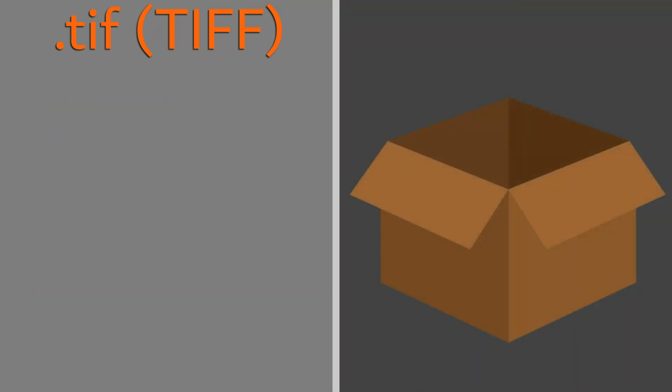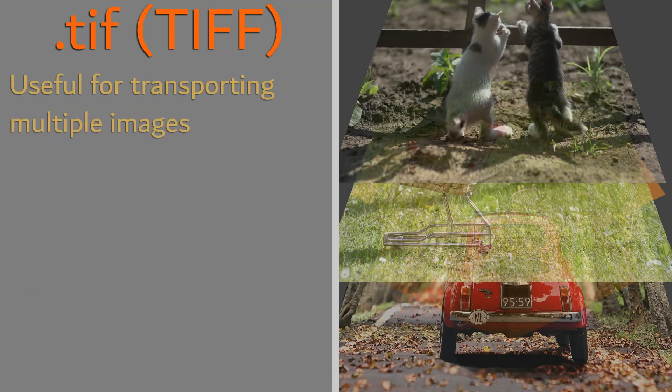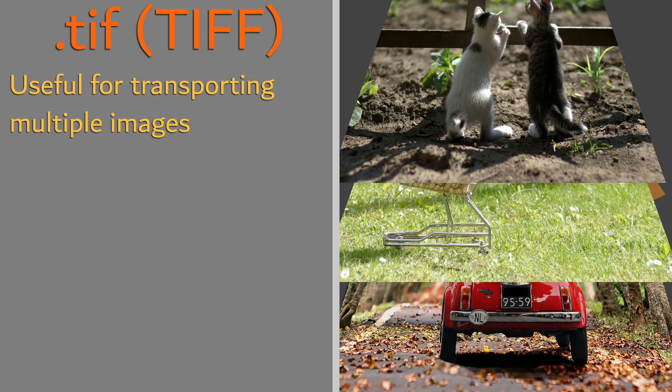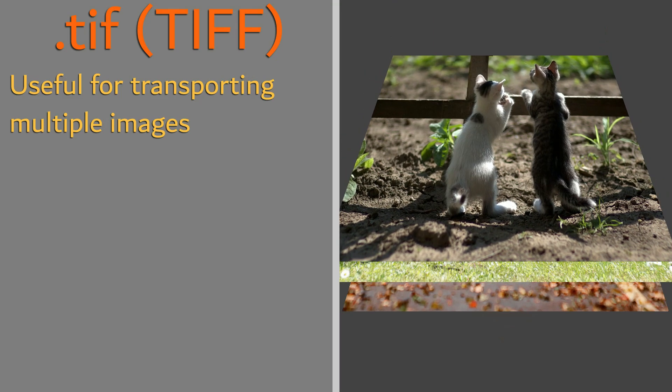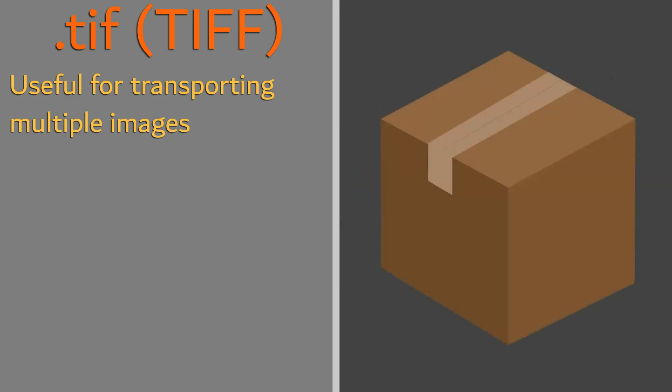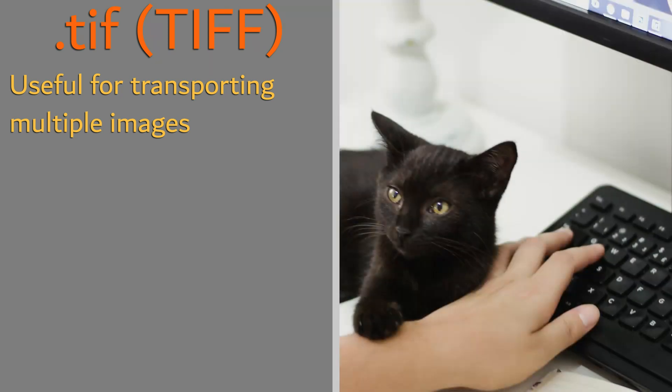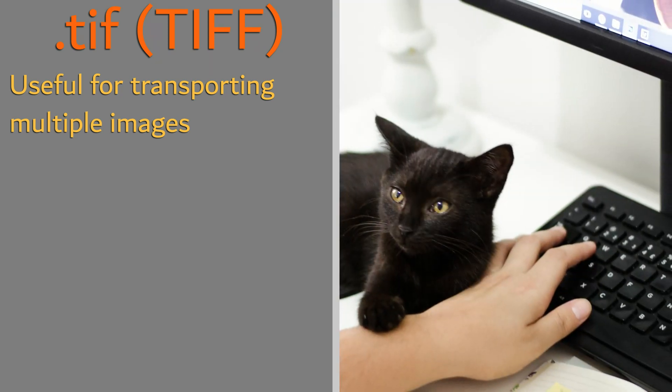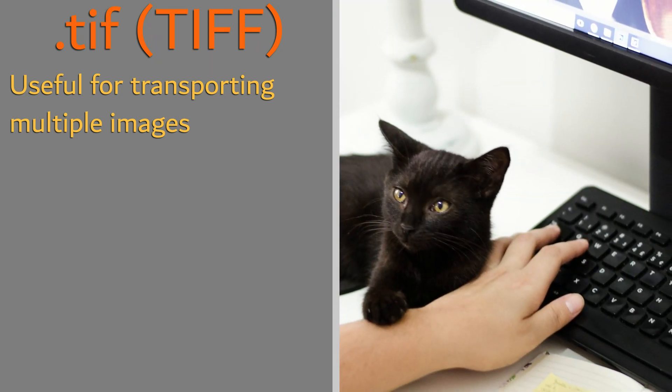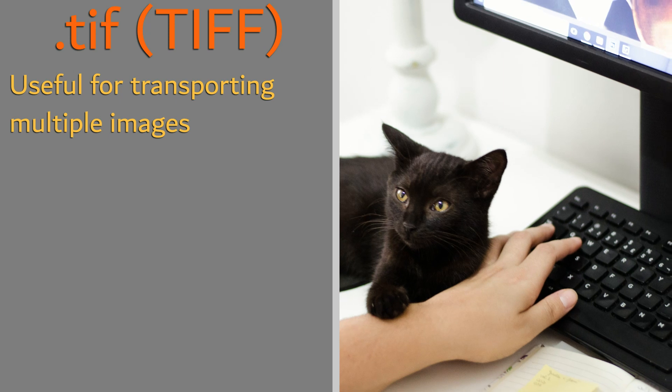The tif format is often used as a larger container to store multiple images together before transport. It allows users to keep many images together and is great for when you need to edit photos at a later time.